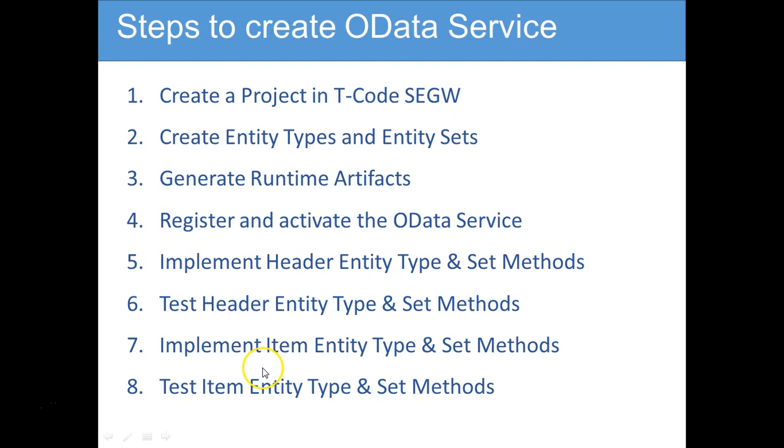We just now completed step seven and eight where we implemented the entity type and entity set for the item, and we also tested the entity type and entity set for the items.